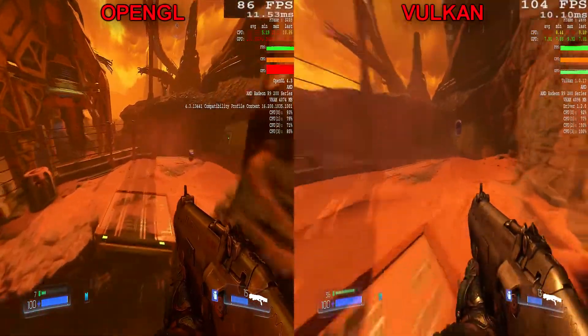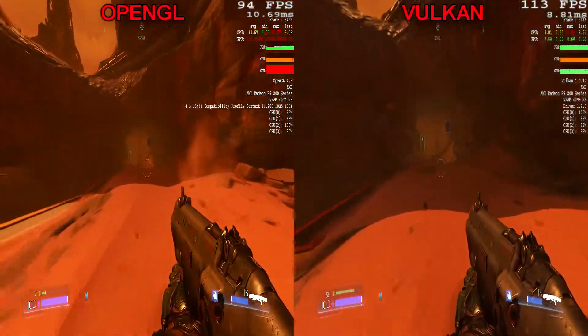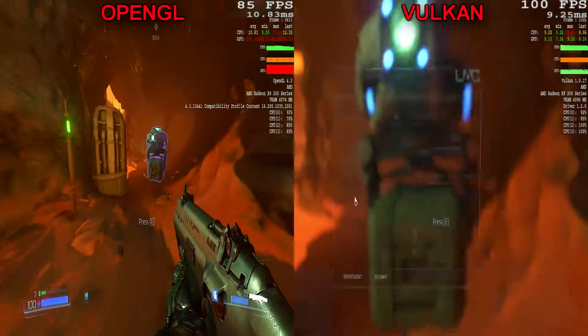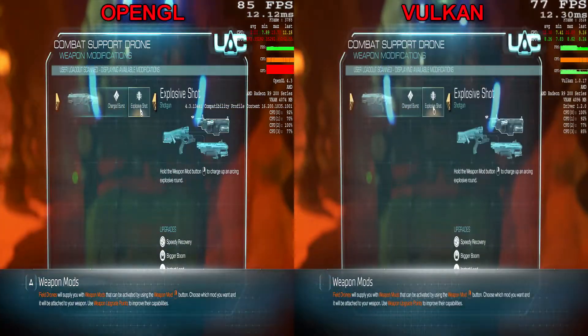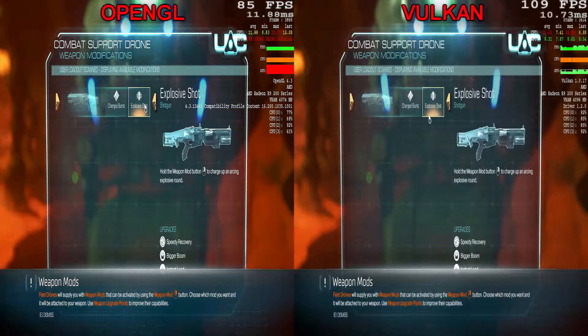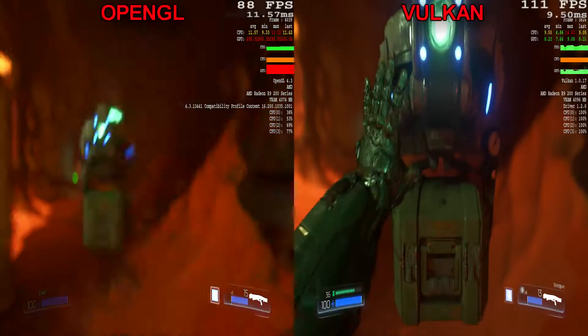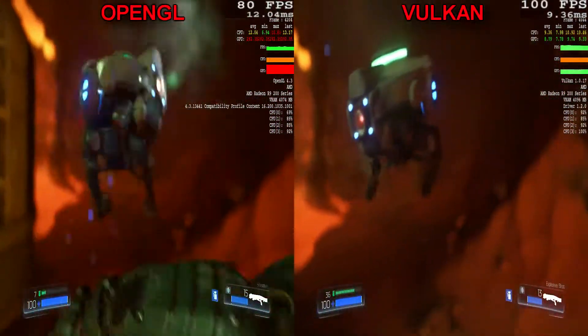Let's talk about the system specs. I'm using an i5-2500 with 10 gigs of RAM paired with an R9 290, with a core clock of 980 megahertz and a memory clock of 1250 megahertz.